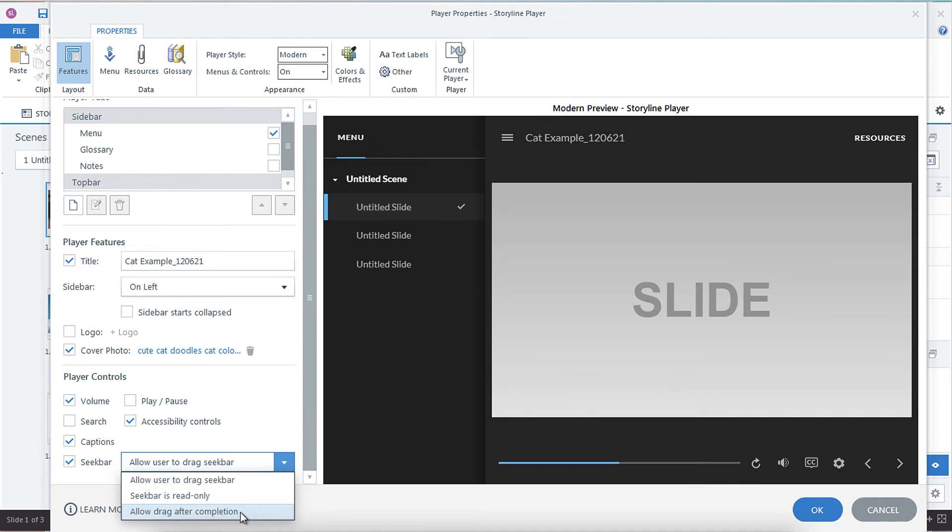So that option, the allow drag after completion option, is a great one if you want the users to have to view all of the content on a slide.